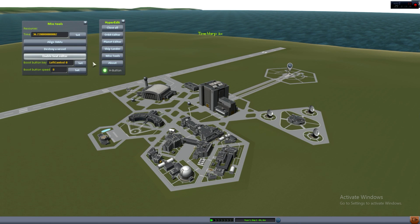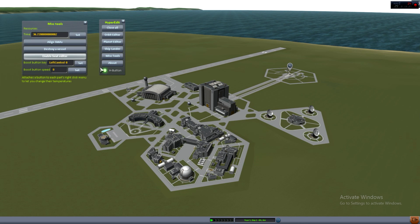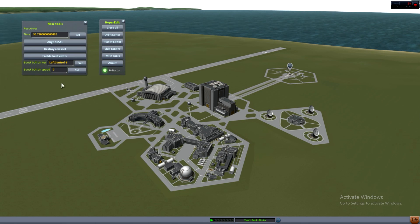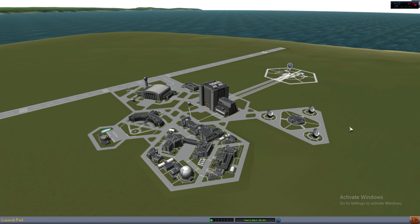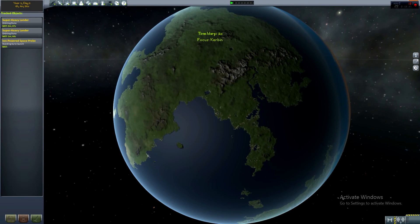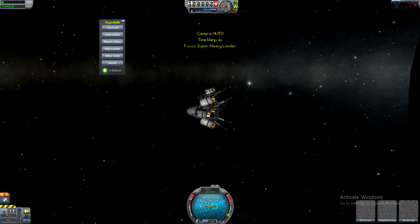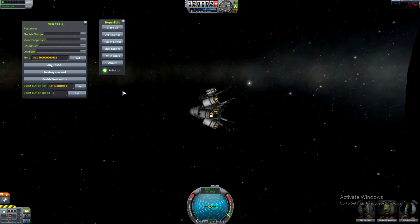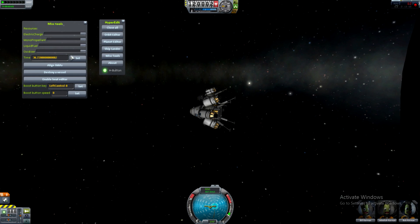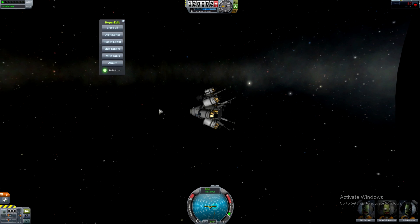Now in Misc Tools, you have Align SAS which I don't tend to use. You can destroy a vessel, which can be pretty fun. Enable your heat editor. You can also choose which buttons you want to have boosted — I never use boosts. But if you are on a ship, it will give you resources that you can change. So if you run out of electrical charge, you can open HyperEdit, slam it all the way back up — monopropellant, liquid fuel, oxidizer — no matter what it is, you can set it to what you need to be able to finish that burn you were doing.